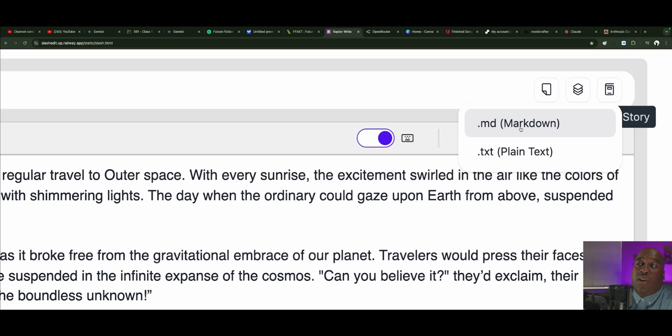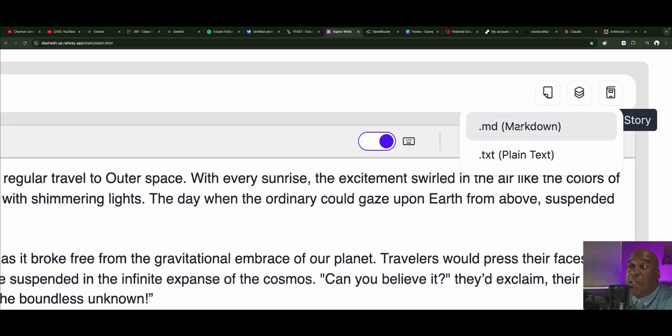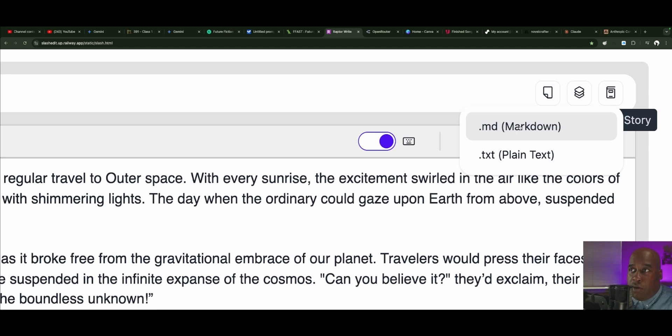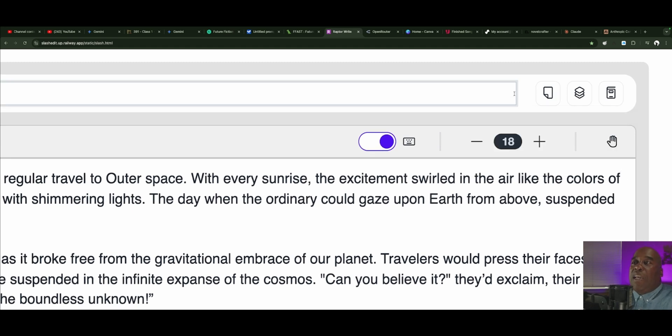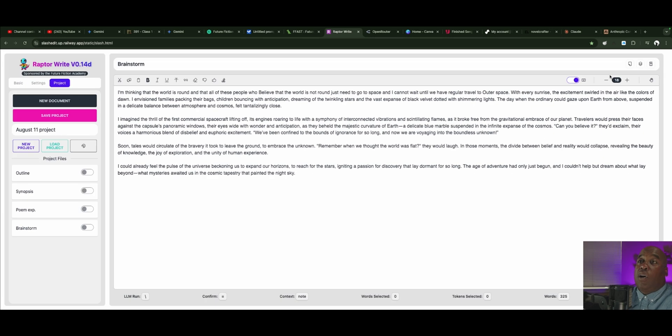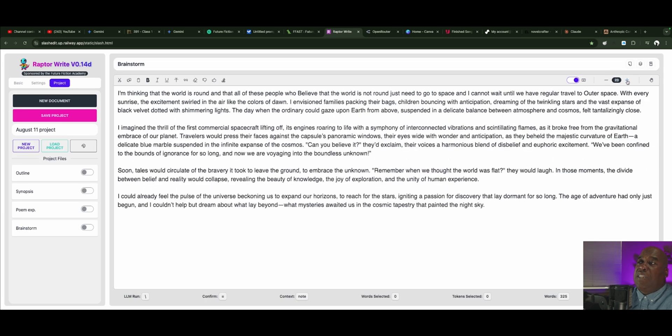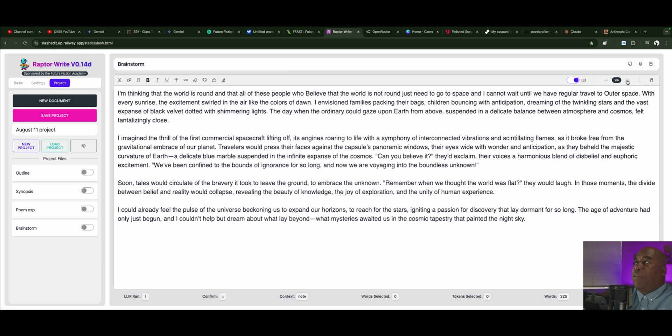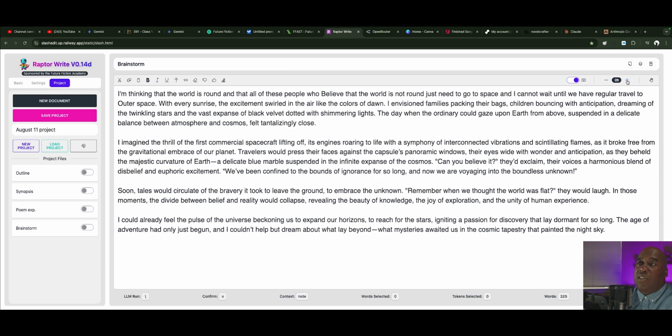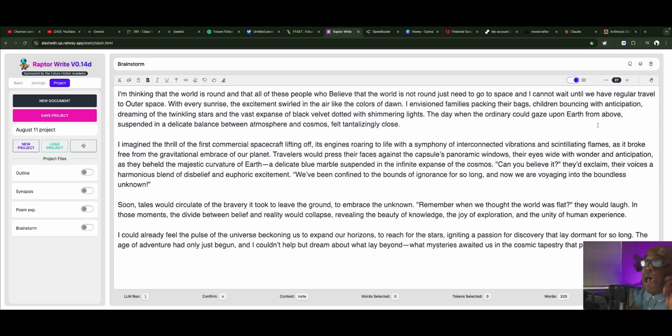It says, would you like to download as markdown or plain text? And I say, I want to do it as markdown. I like markdown. Sometimes plain text is fine. It just sometimes loses your formatting. So it's your choice. Also, this right up here gives you the opportunity to change the size of your text. So say I'm an old man, which I am, and I need to be able to read this, which I do. I now have a bigger text to do that.